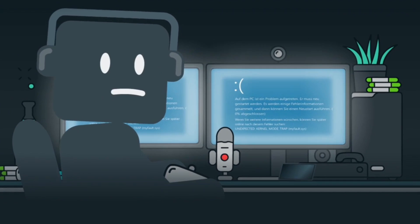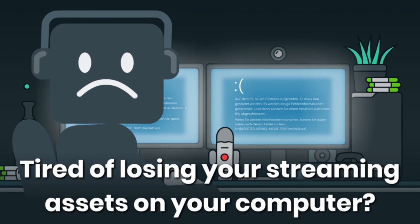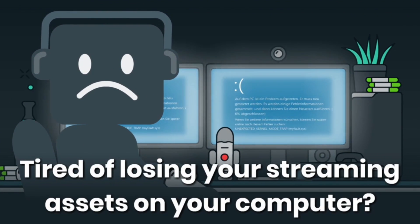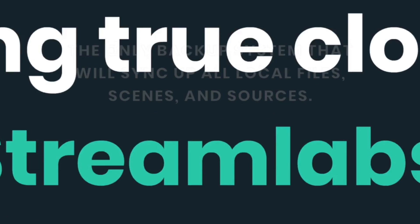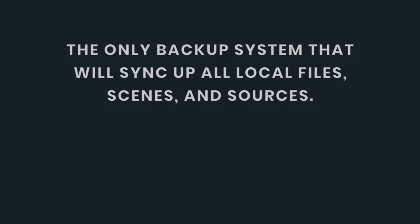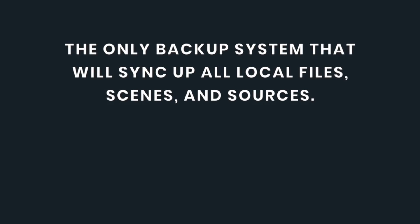Hey, this is Dustin from Streamlabs. Today, we're going to show you how True Cloud backups on Streamlabs OBS will save your streaming setup from any accidents.